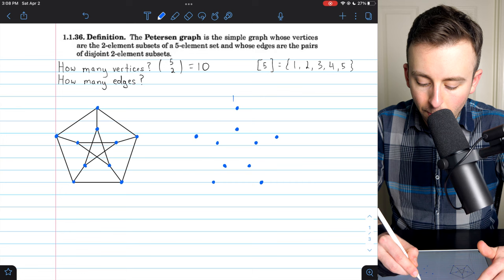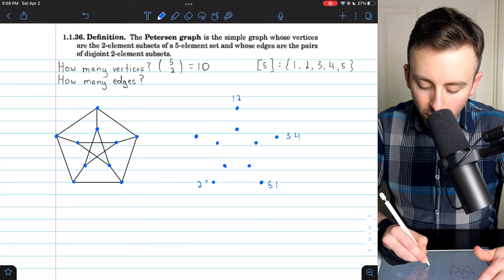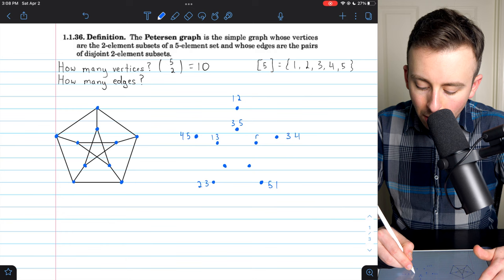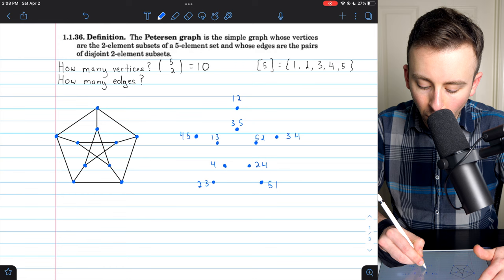This top vertex I'll call {1, 2}, this one {3, 4}, this one {5, 1}, this one {2, 3}, this one {4, 5}. This one in here will be {1, 3}, this one {3, 5}, this one {5, 2}, this one {2, 4}, and this one {4, 1}. Each vertex is labeled by a two-element subset of our set of five positive integers.